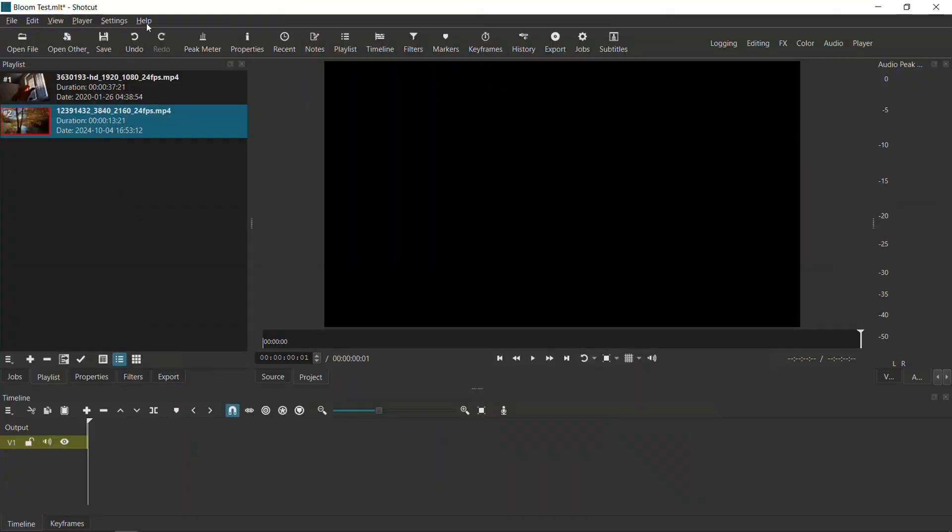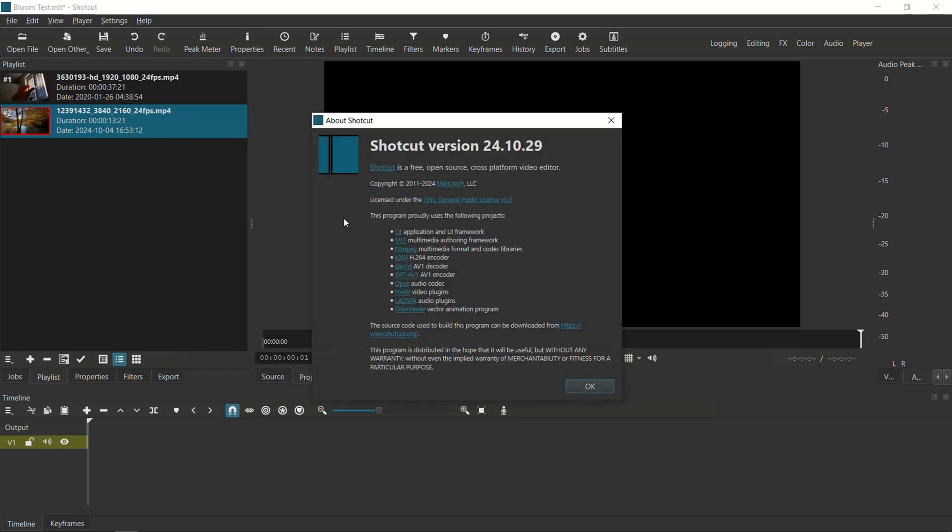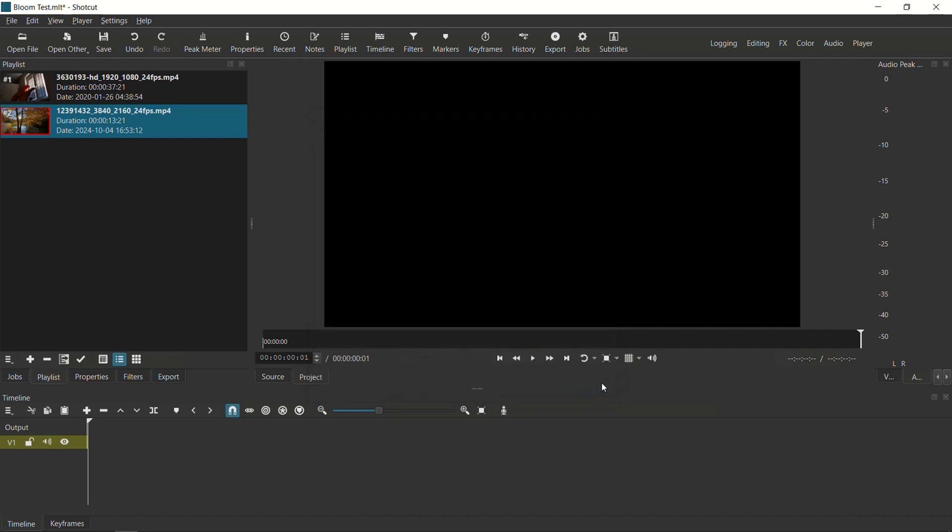This tutorial is done on Shotcut version 24.10.29. So we are doing the bloom effect and this is actually a really simple and easy effect to accomplish.